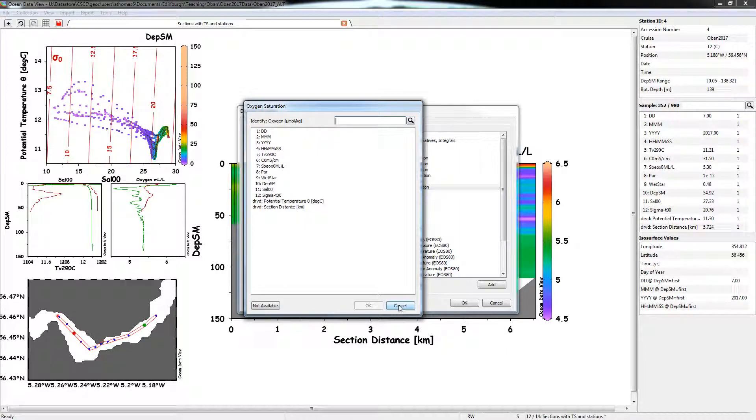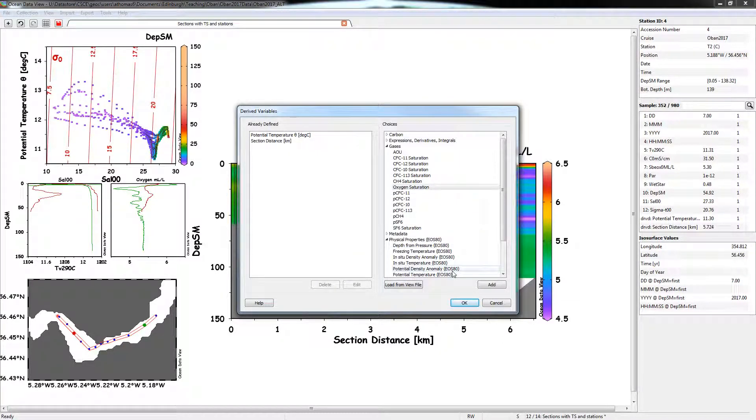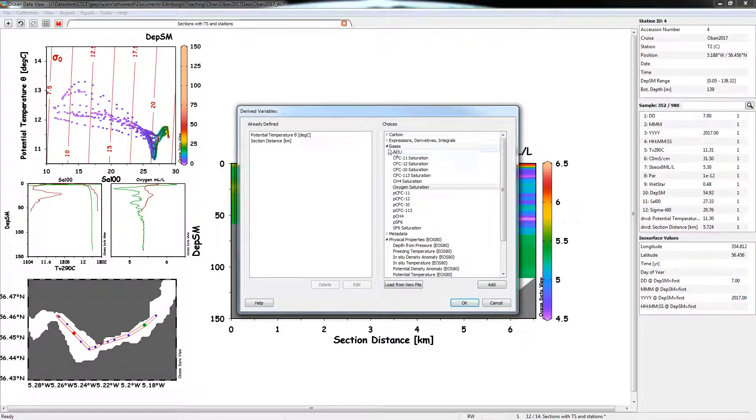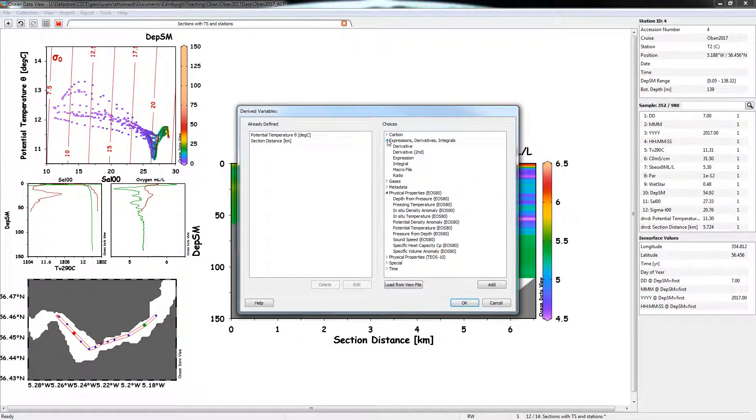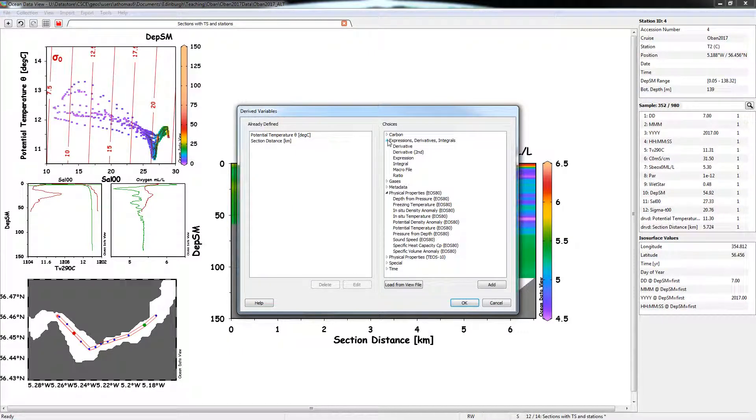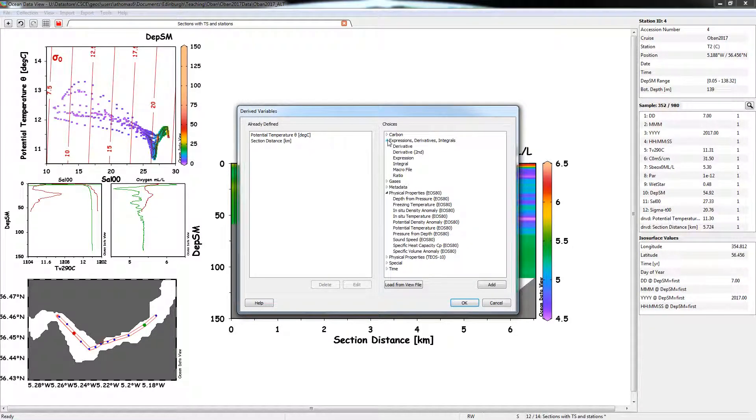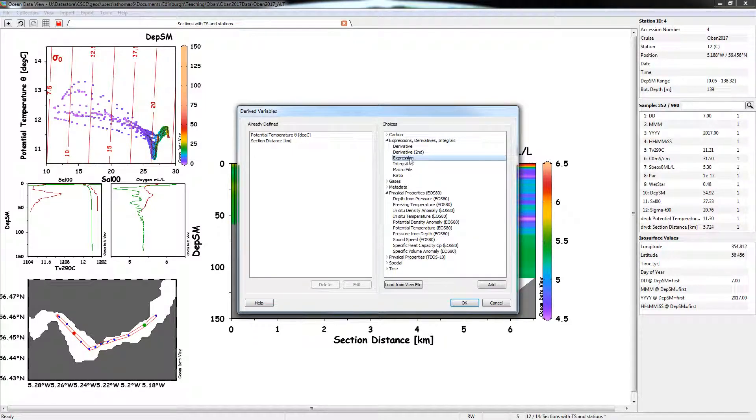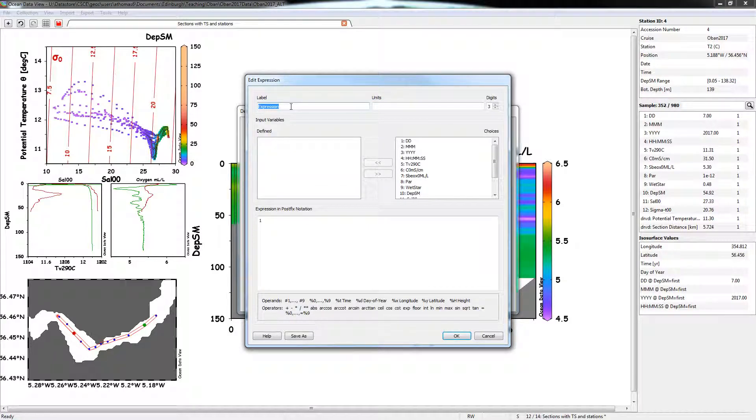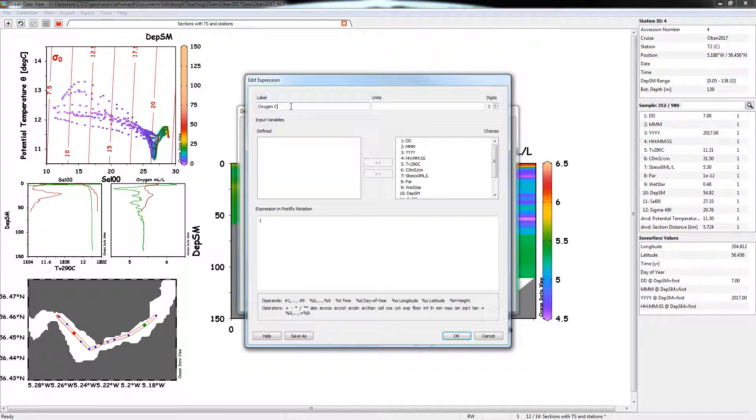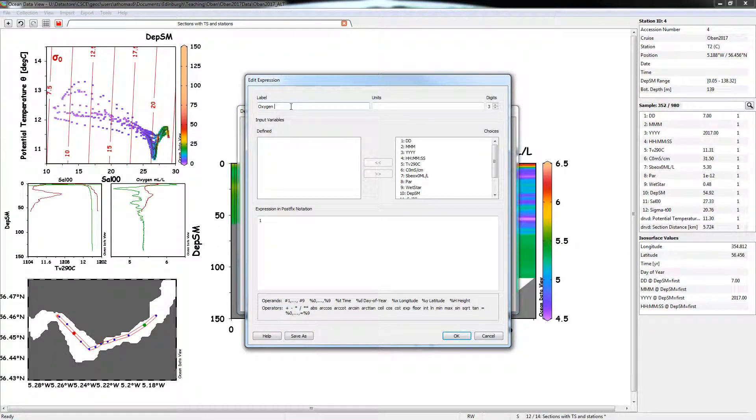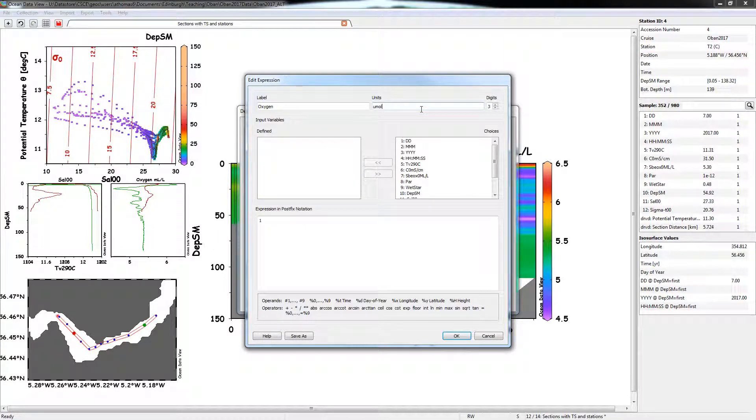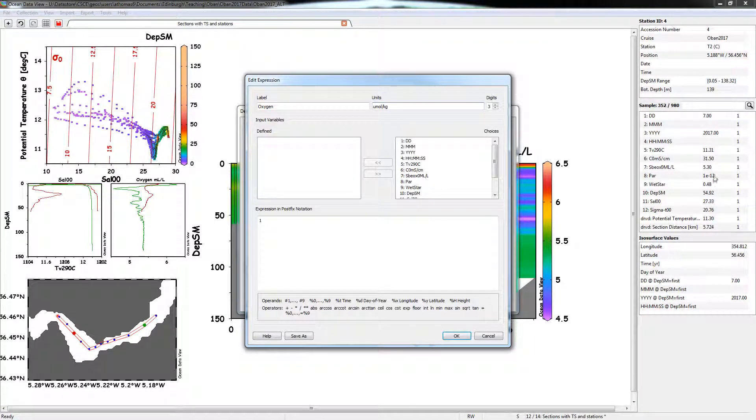So how do we do that? So we're going to use another function of the derived variables. So if we select expressions, derivatives, and integrals here, we can write an expression, we can do some maths, to create a new variable that will give us the correct units for oxygen. So select the expression here, and we're going to add a new expression. So we're going to give it a name, so we're going to say it's going to be oxygen, I'll just call it oxygen, and the units are going to be in the units micromole per kilogram.